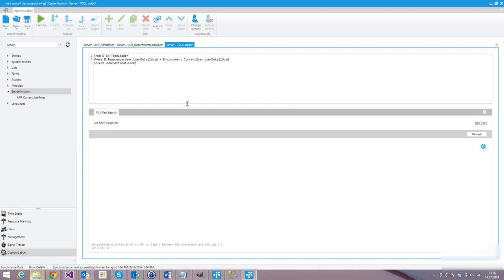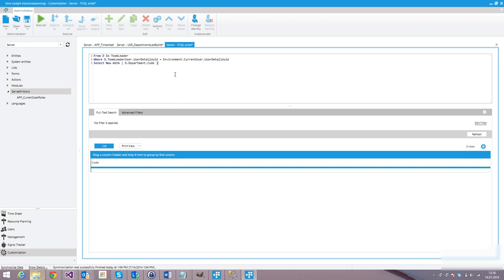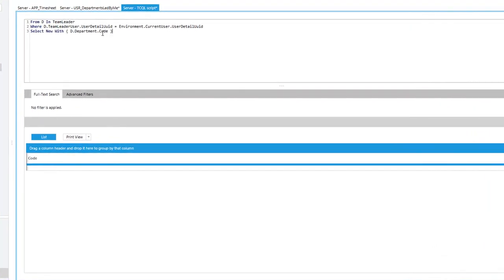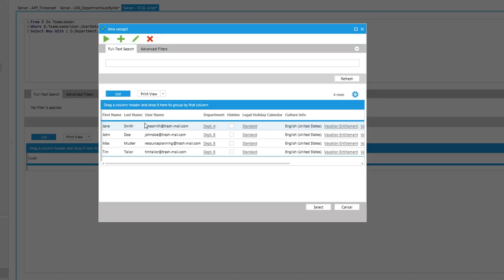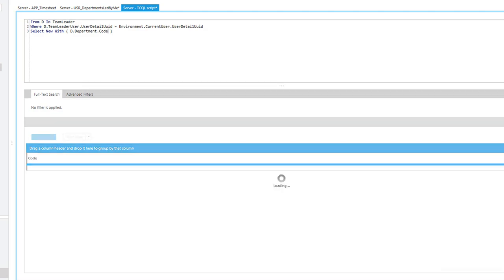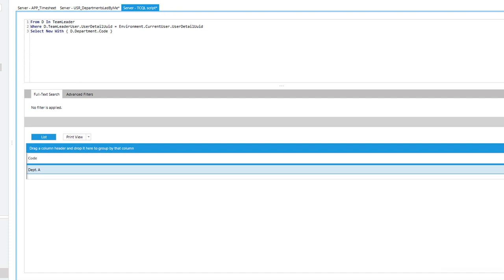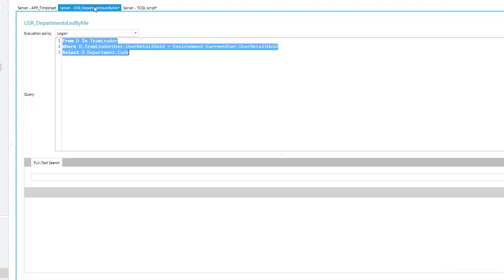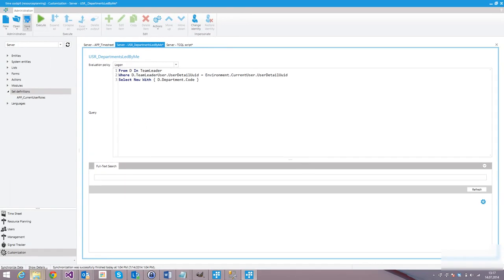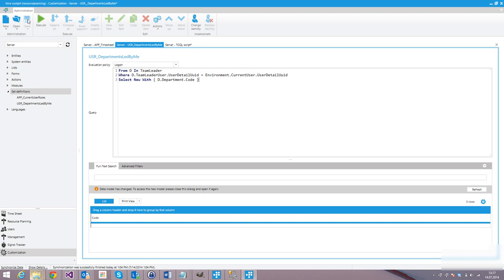We copy the query and test it in a separate TCQL window. The current user Max is no team leader of any team. If we switch to Jane and run this query again — yes, Jane leads Department A. And if we switch to John and run the query again — yes, John leads Department B. So we take this query, switch back to the set definition, paste it there and save it. Now whenever a user logs in, TimeCockpit will find out all departments led by that user and store them in the set 'Departments Led By Me', which we can reference in the permission system.